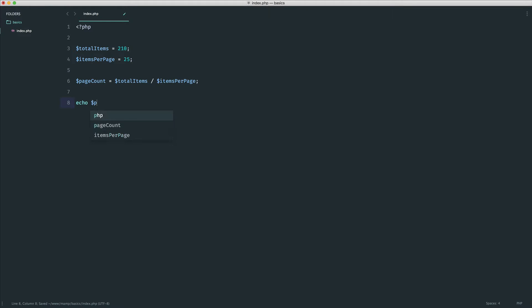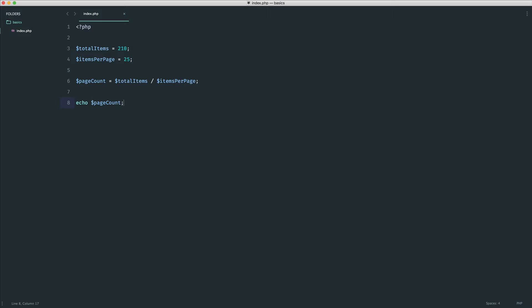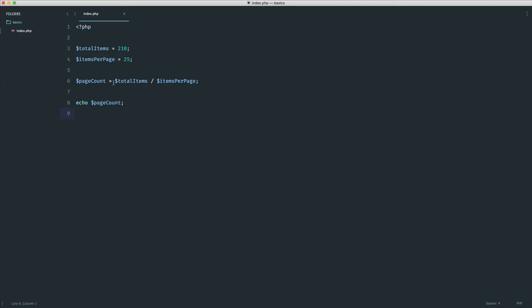Let's echo out the page count just to make sure it looks good. And we'll find that it's actually 8.4, which doesn't quite make sense. Now, if you think about fitting this amount of items into this number, what we actually need to do is round this value up. Because if there are technically 8.4 pages, that means that there are nine pages. We always need to round up in this case.